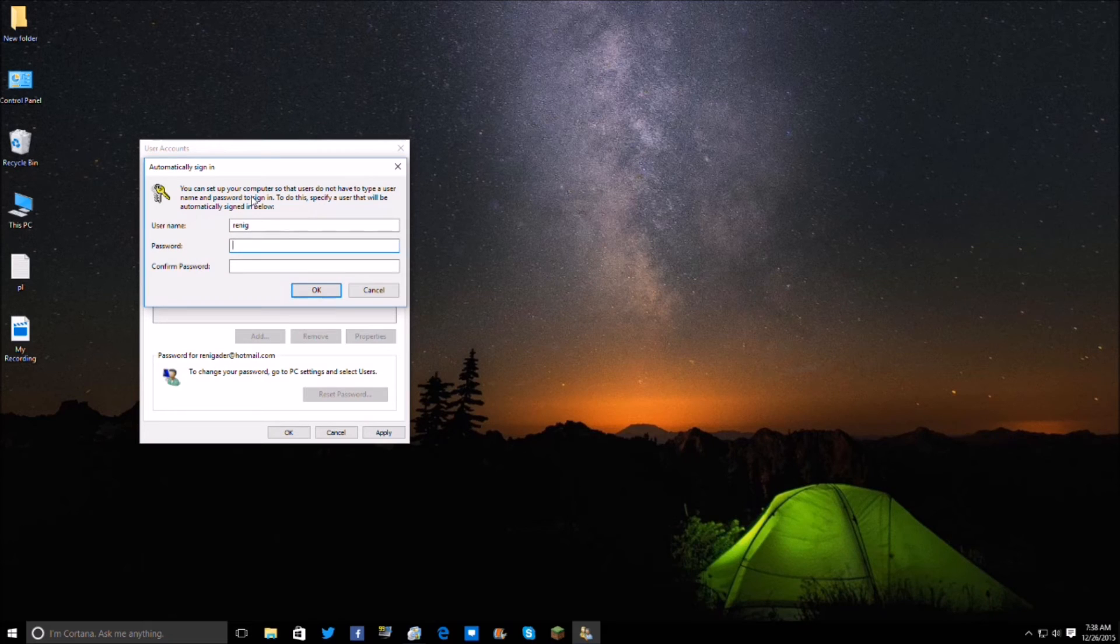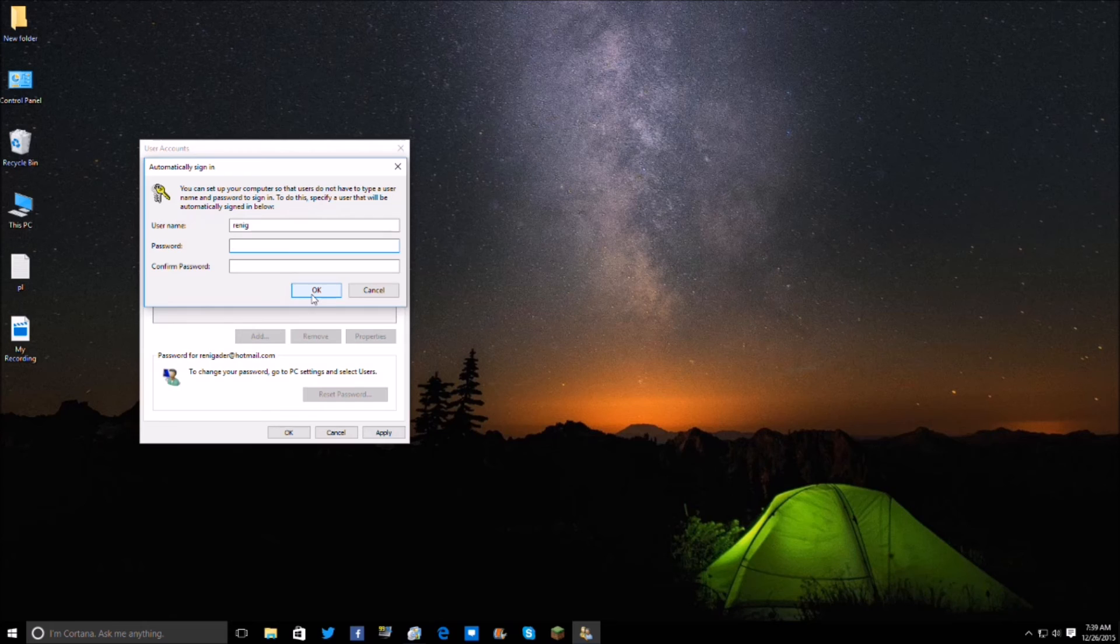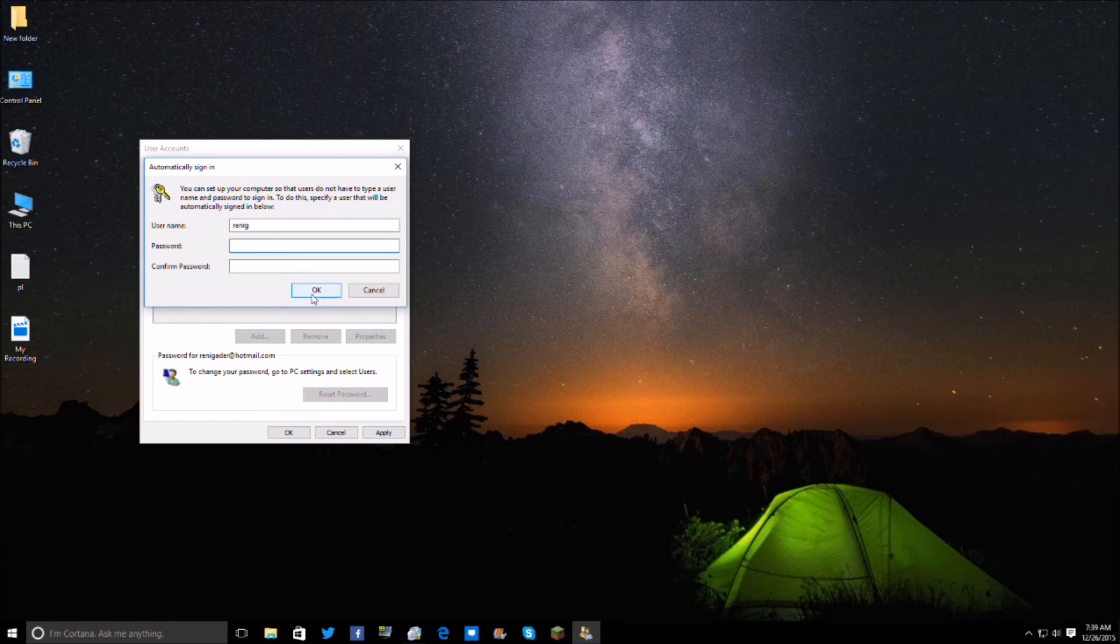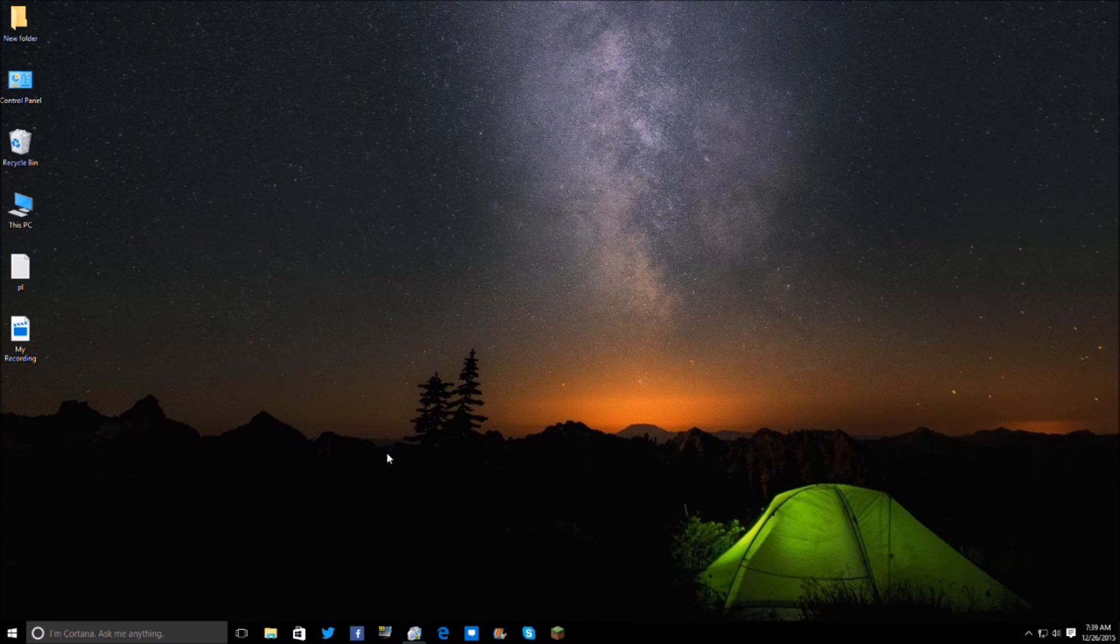This will pop up here asking you to prompt a password, just click OK, you don't have to do anything with that, you can even change your username in there if you'd like to. Hit OK, again hit OK,